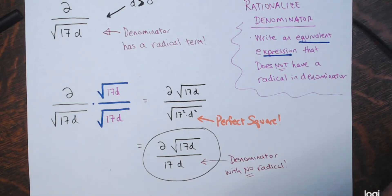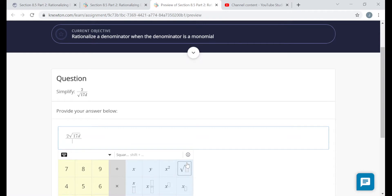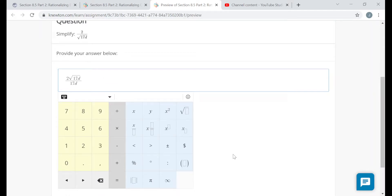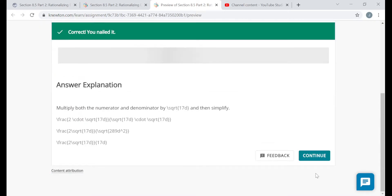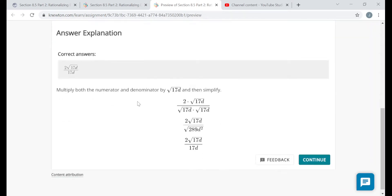This is the equivalent expression — all I did was multiply numerator and denominator by the same thing. It has a rationalized denominator with no radical. The numerator is 2 times the square root of 17d, and the denominator is 17d. There are no common factors in numerator and denominator, so that's as simple as that fraction gets.